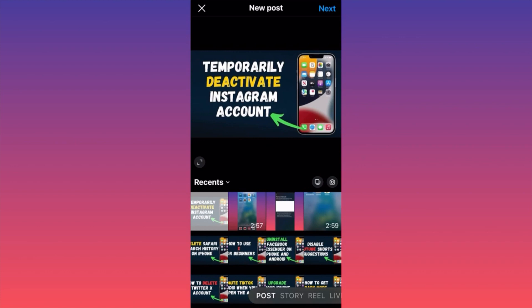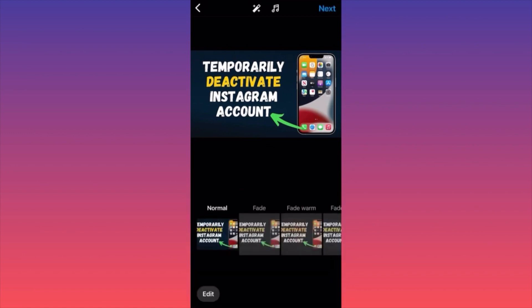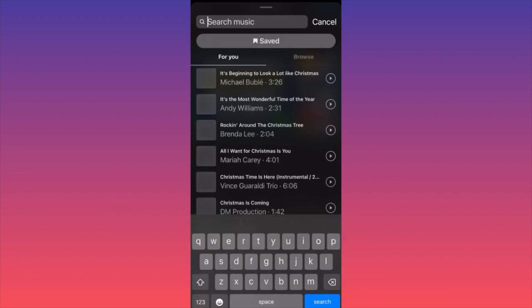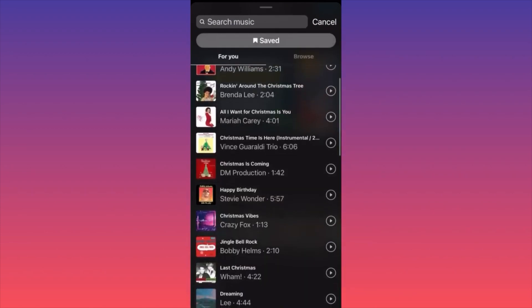I'm going to select this particular thumbnail for the example. We're gonna click Next. With recent updates of Instagram, you're able to add music right from the get go. At the top middle of the screen you will have the note icon — click on the note icon and there you have it.